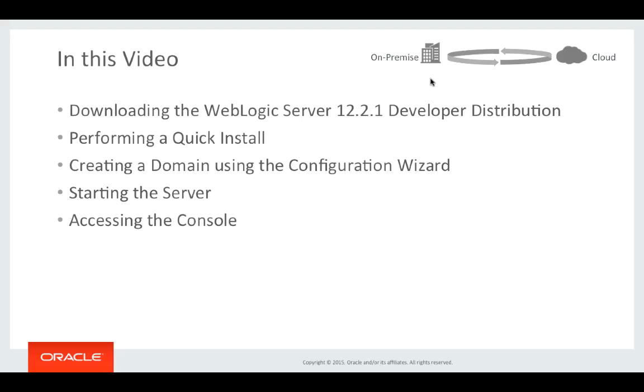In this video you'll see how a quick install can be performed, how to create a domain using the configuration wizard that is delivered with WebLogic Server, how to start a server and then how to access the administration console.